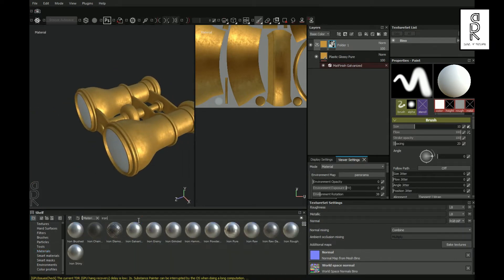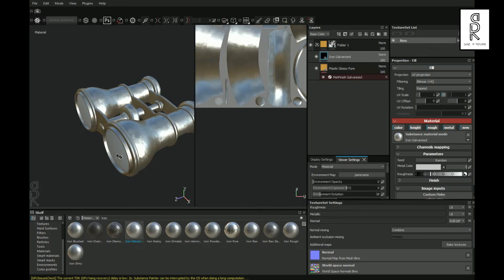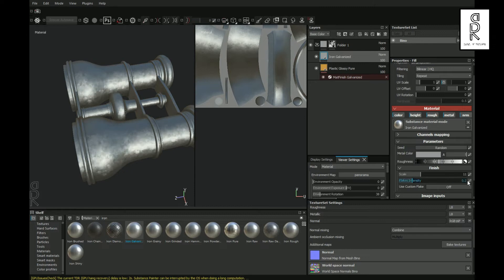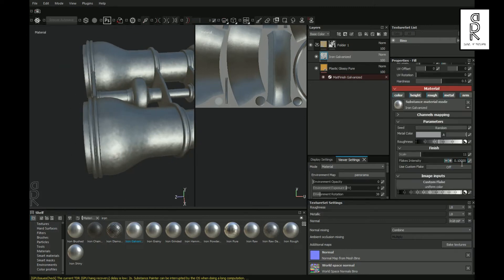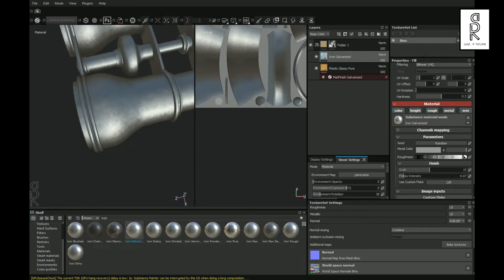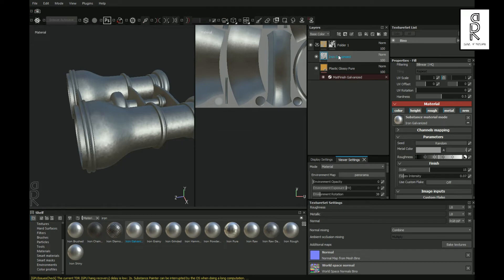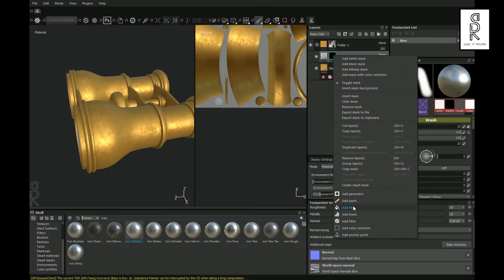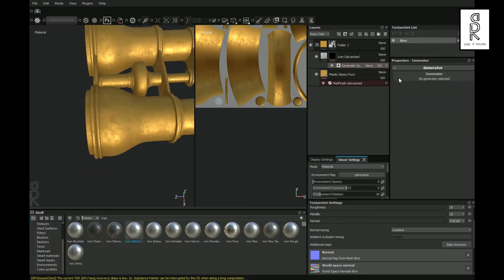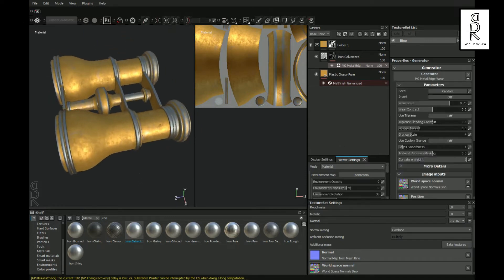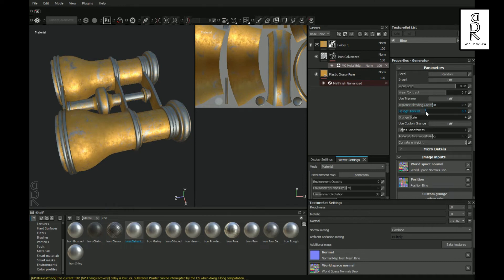After that, go to Shelf and search for Iron Galvanized. Then drag and drop this material into the layer and play with the settings. After that, right click on the layer and select Add Black Mask. Then again right click on the layer and choose Add Generator. Now click on Generator and double click on MG Metal Edgeware. And now play with the settings and see what looks best for you.